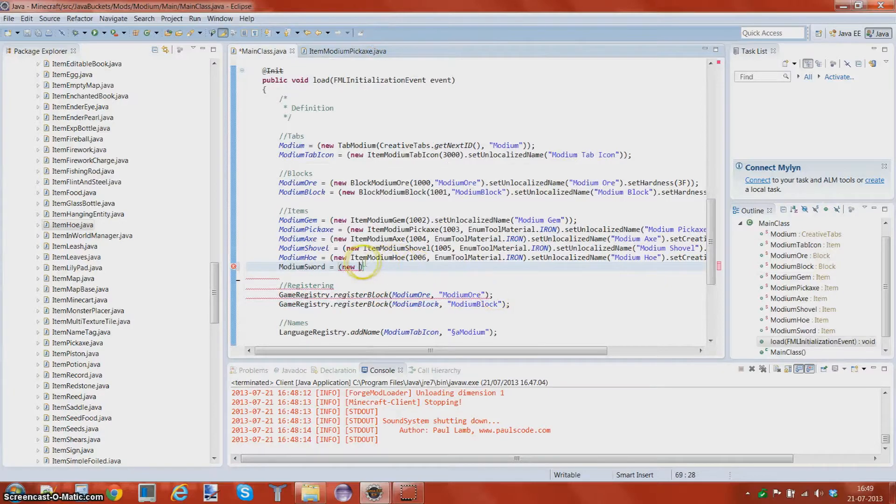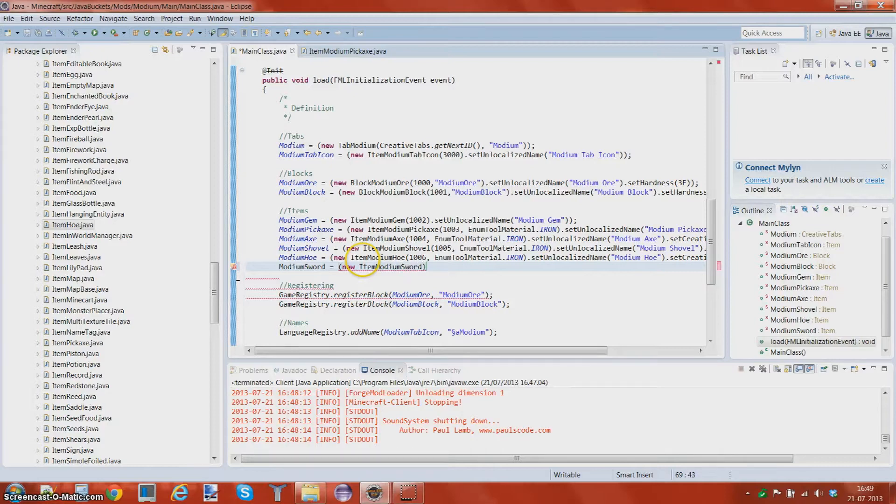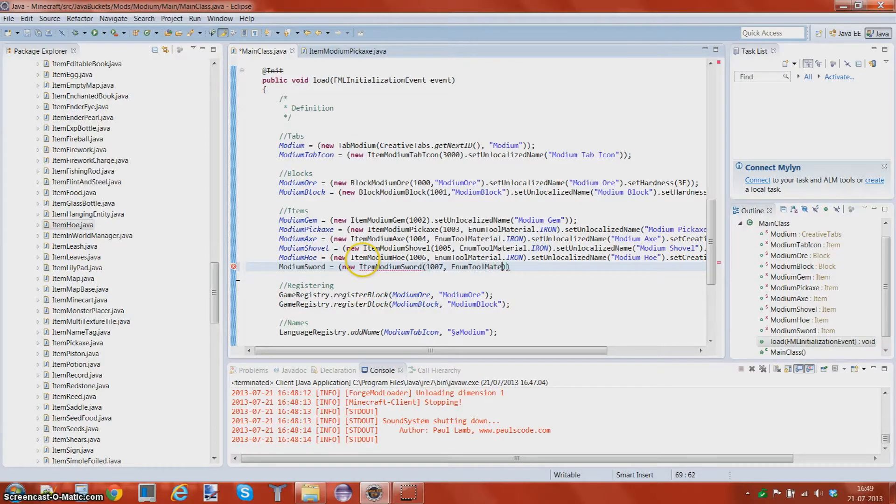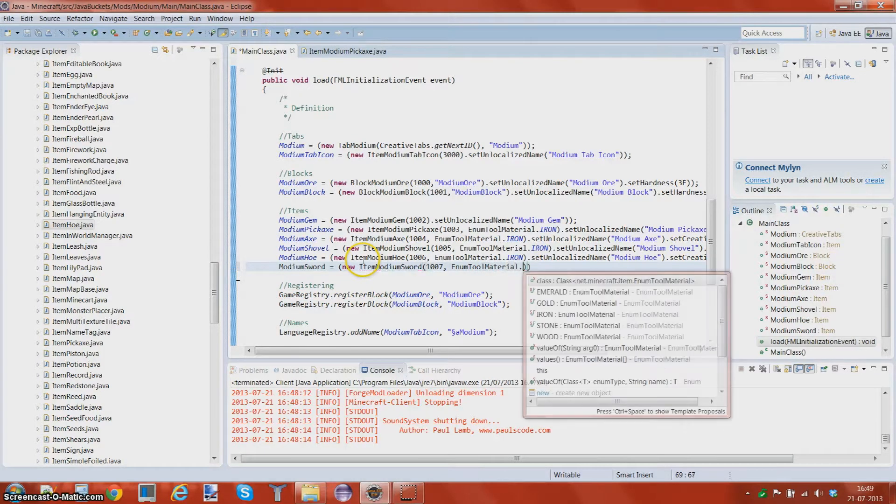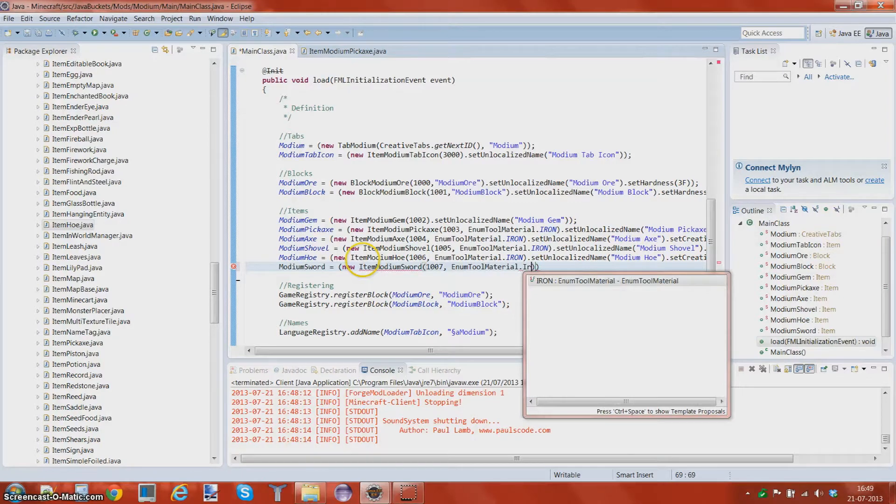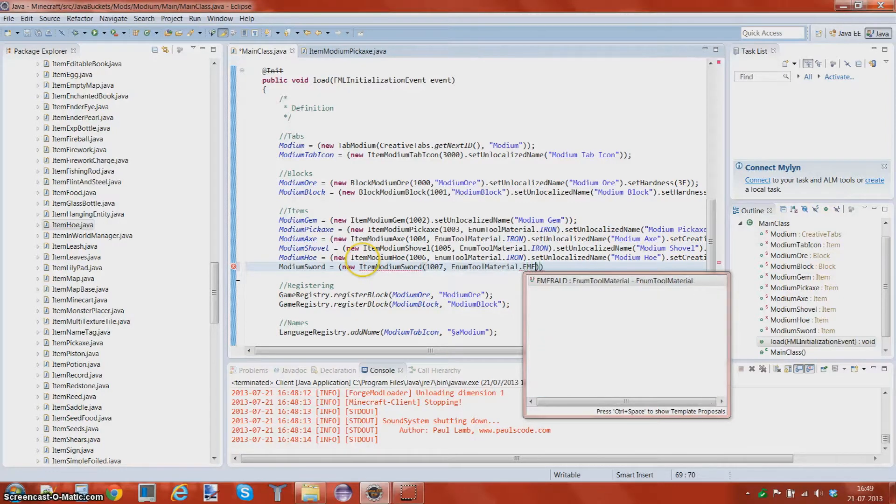New item modium sword, 1007, enum tool material dot. I'm gonna make this sword a little bit stronger than the rest of the tools.